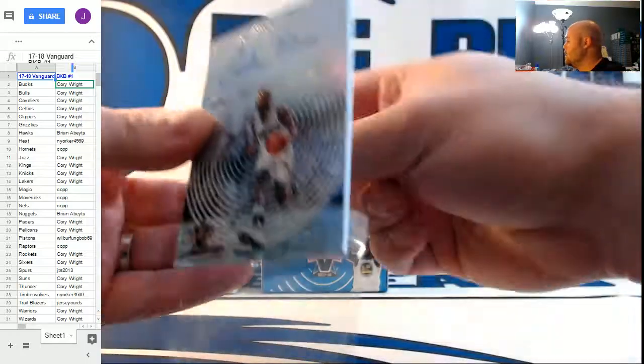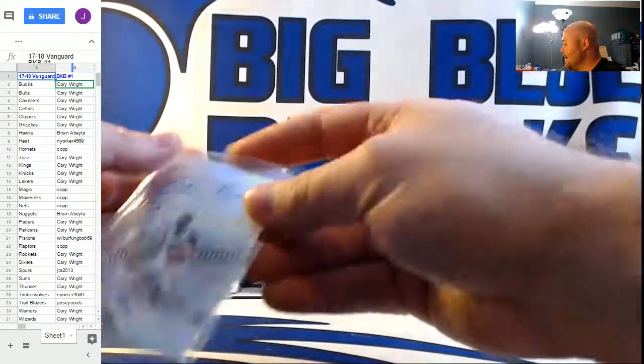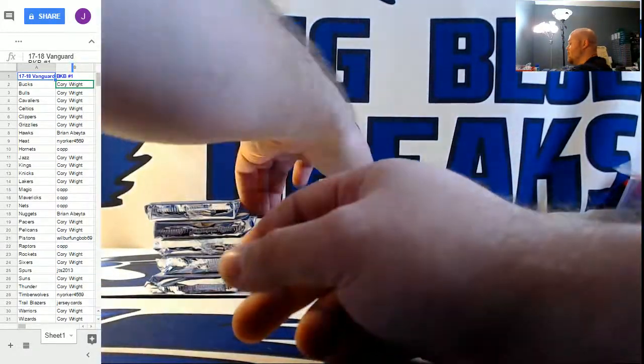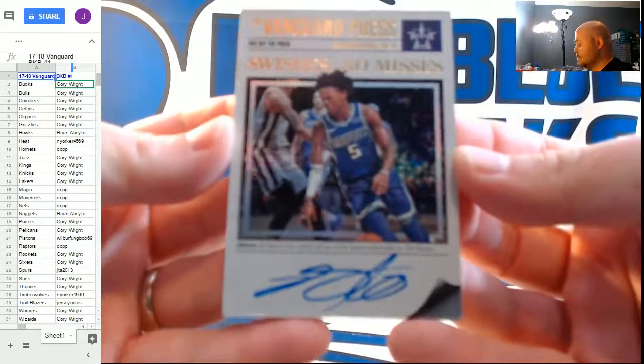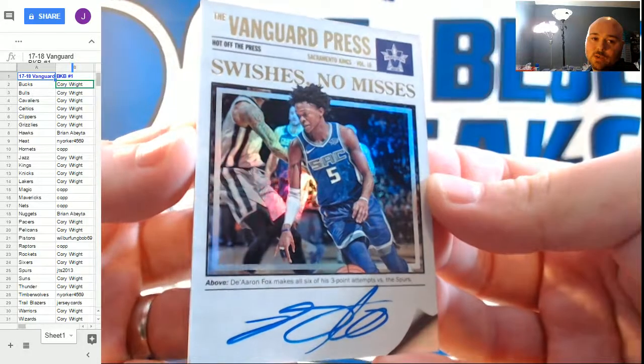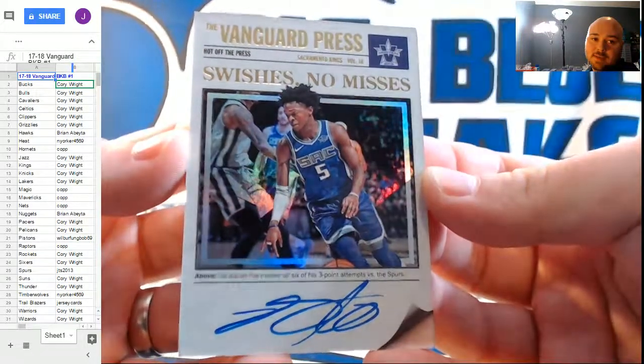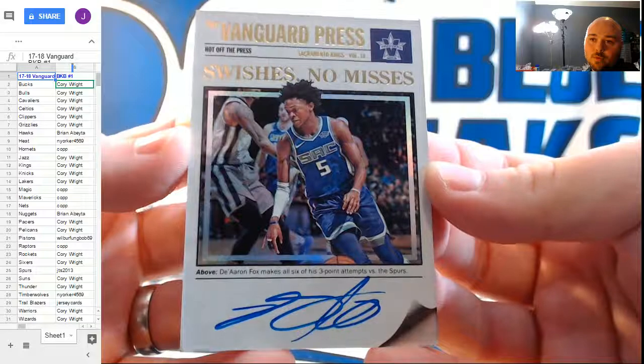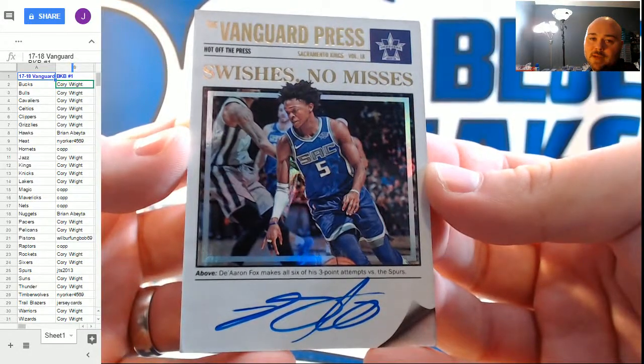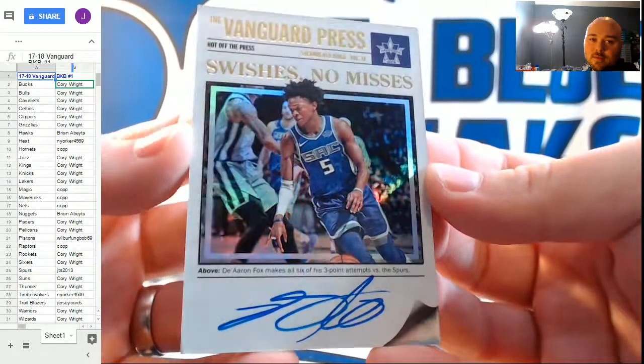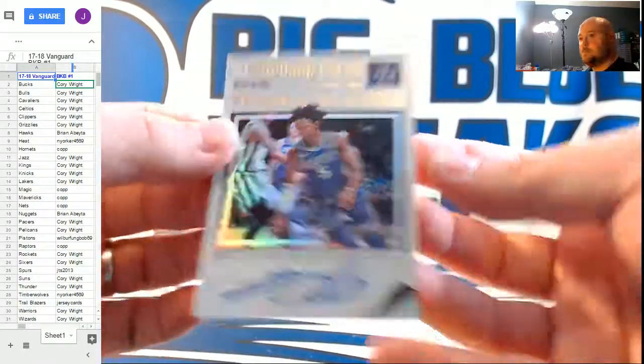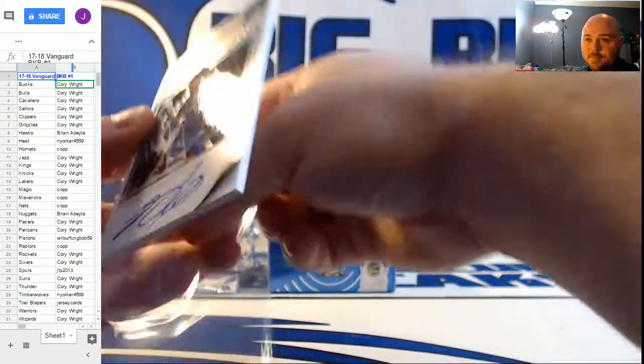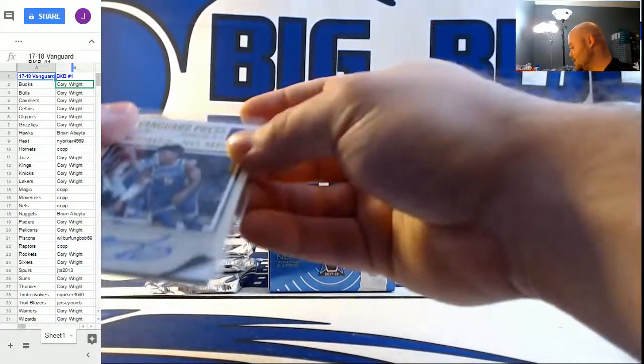Oh, hot off the press autographs, numbered to 99. For the 2023 world champion Sacramento Kings. De'Aaron Fox. Swishes, no misses. Beautiful. All right, Brian. Take care, buddy. We're going to have to discuss that one.